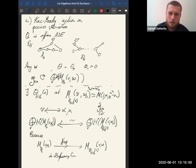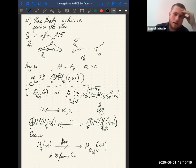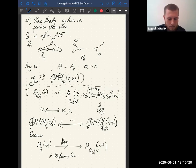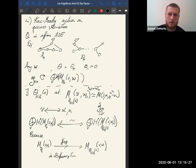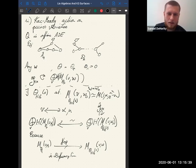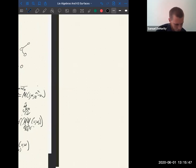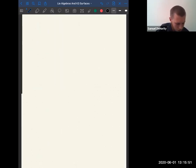That's the background. Now we're going to do K3 surfaces. The thing we should notice is that if you have S a K3 surface, then the Néron-Severi lattice of S looks a lot like the root lattice of a Lorentzian Kac-Moody algebra.